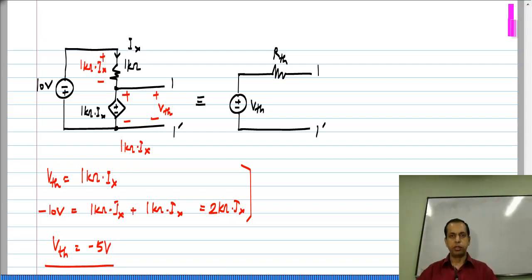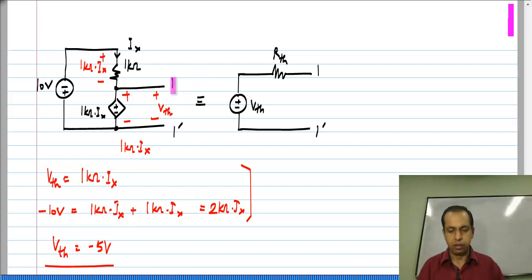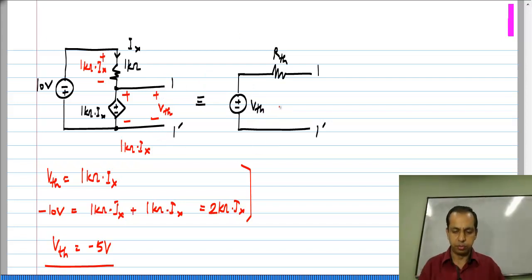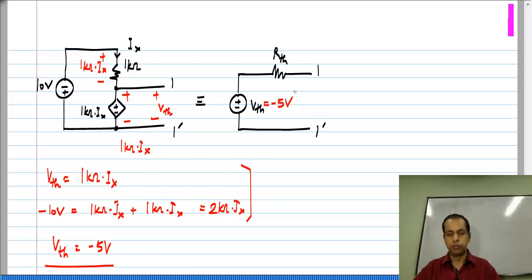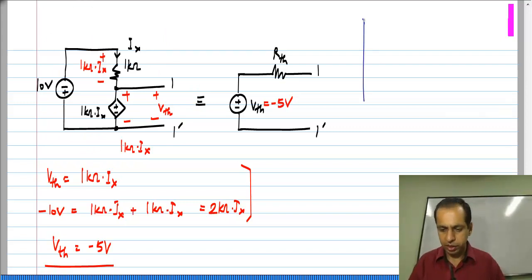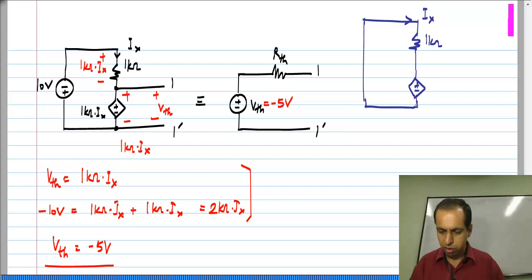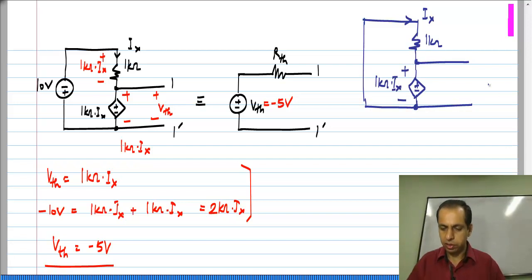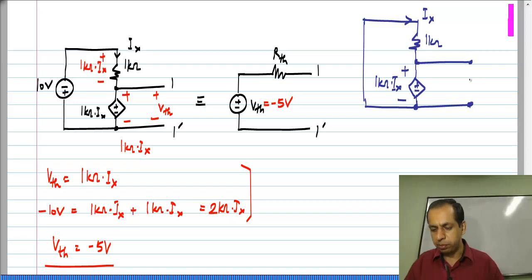I deliberately took a case where V_th comes out negative — the polarity is quite important. We are measuring the voltage between 1 and 1 prime with 1 being positive, and it comes out negative, so V_th is minus 5 volts. To calculate R_th, I take this circuit and disable the independent sources but retain the dependent sources exactly as they are. So I short the 10 volt independent source, keeping the 1 kilo ohm resistor with I_x defined the same way and the dependent voltage source 1 kilo ohm times I_x.